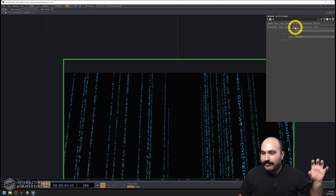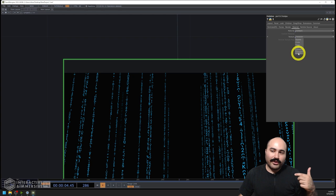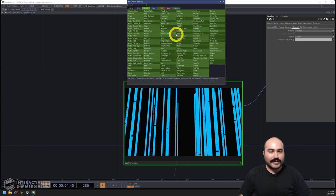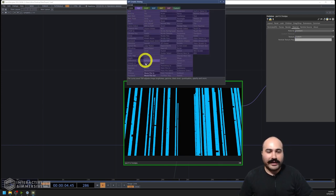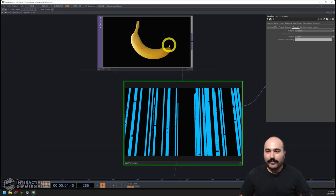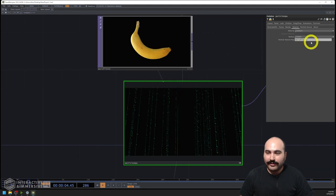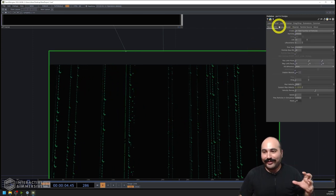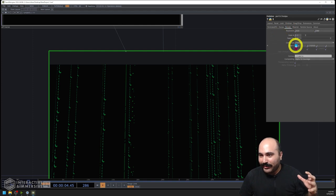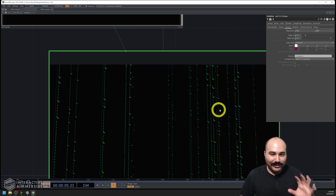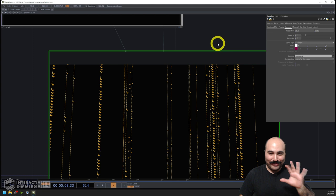Going back to our material, we can also go down to custom, which gives us a particle texture map. If you had something like a movie file TOP with the classic banana, you could drag and drop your texture right onto that particle texture map, and we're going to see those bananas now being instanced inside of our environment.